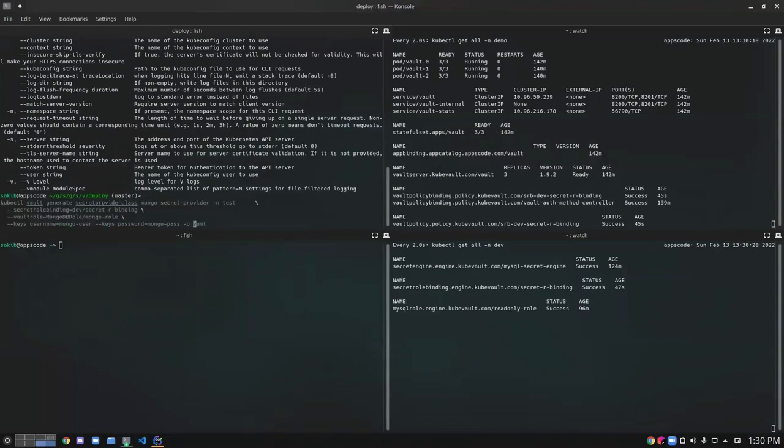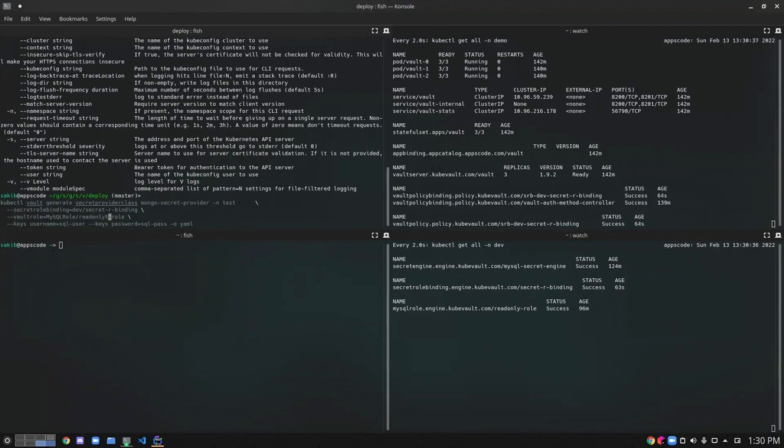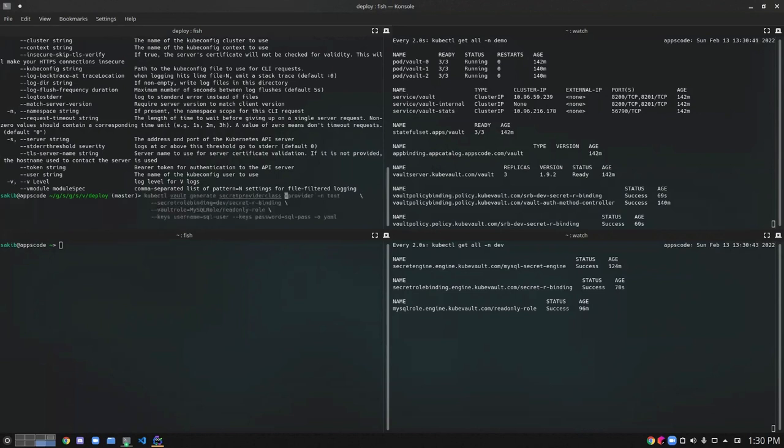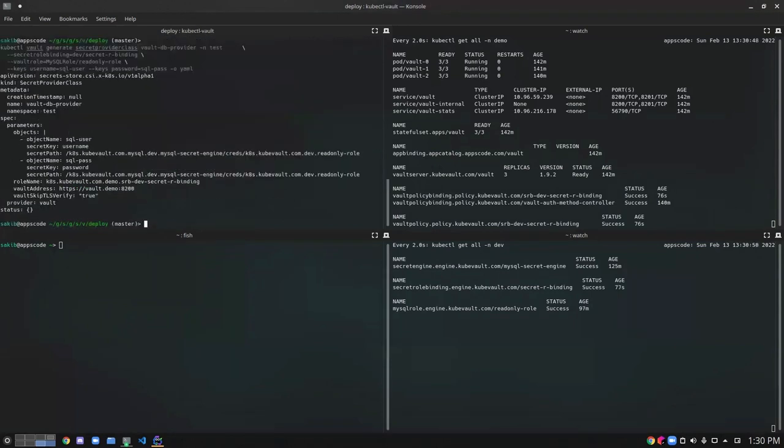So let's say I want to mount the MySQL user and SQL password in my Kubernetes pod. I need to use the MySQL role as I have created the MySQL role here. Let's provide the MySQL role name which is the read-only role. SecretRoleBinding here. Let's give the name VaultDBProvider and let's create it in the test namespace. Let's try it.